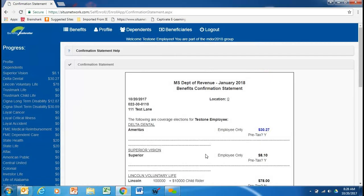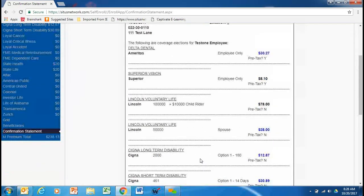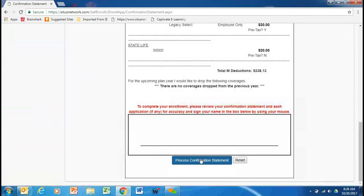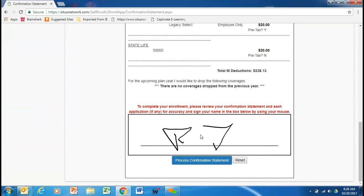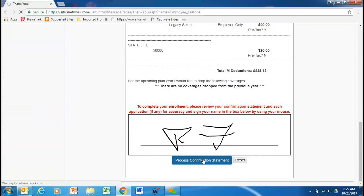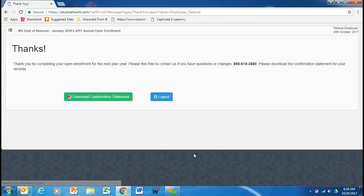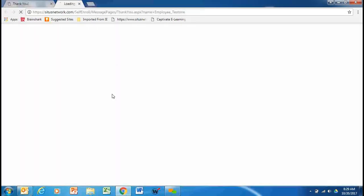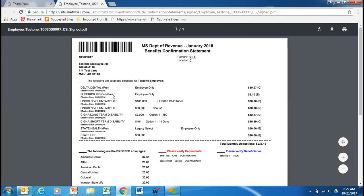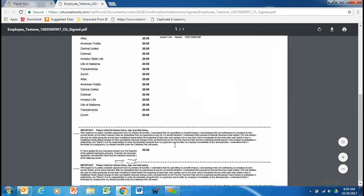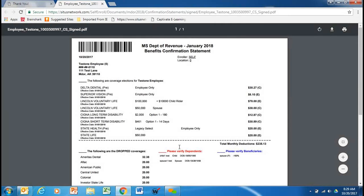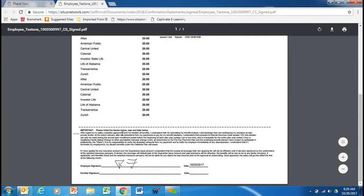And it shows you your benefit confirmation statement. You can review that. And then sign this with your mouse. I'm just going to initial mine, process the confirmation statement. And it says, thank you for completing your open enrollment. There, again, is the toll-free number. You can download the confirmation statement. We're going to do that. And once again, you can print it off here. And you can see that you are now done.